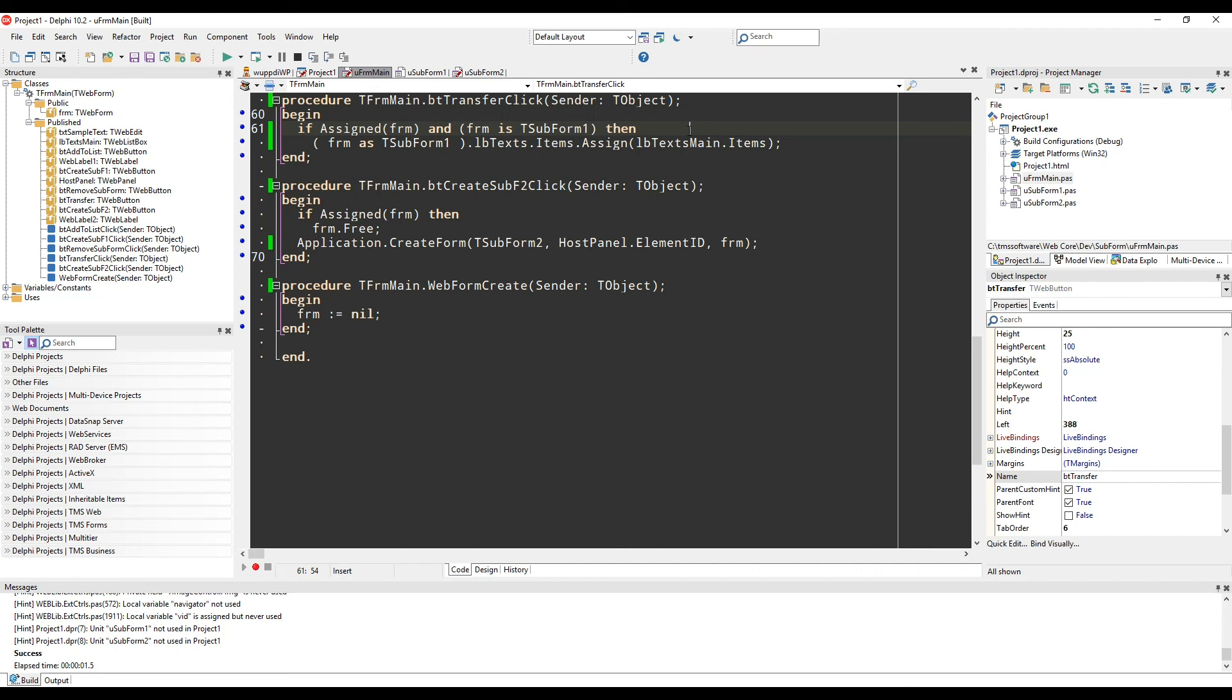Then you simply transfer the values from the list box of the main form over to the list box on the subform. That's it.